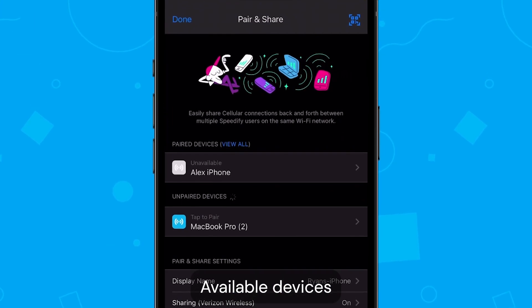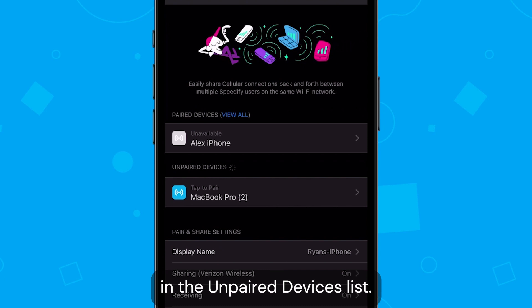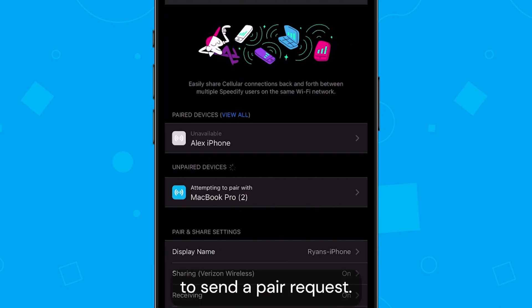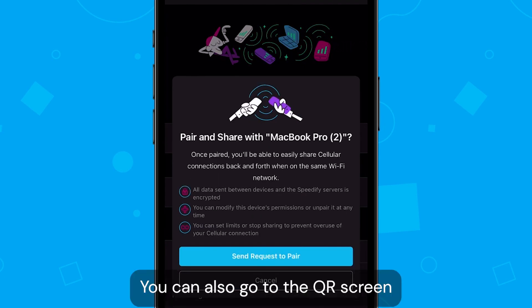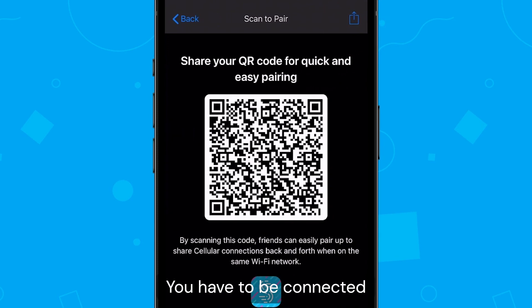Available devices will show up in the unpaired devices list. Just tap on one to send a pair request. You can also go to the QR screen to share via scanning.